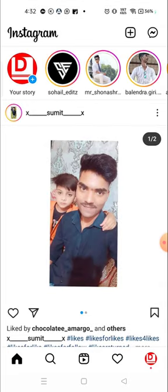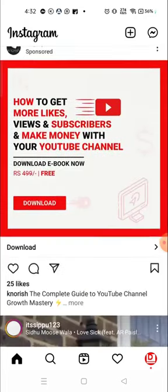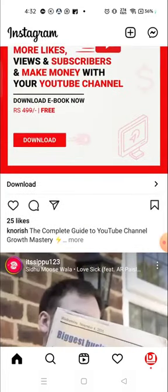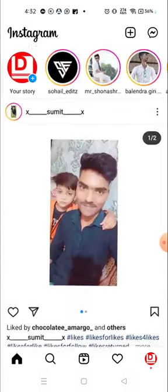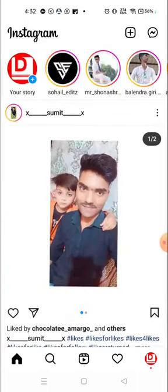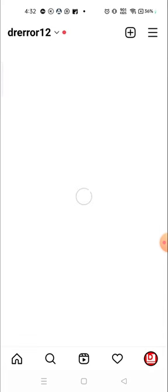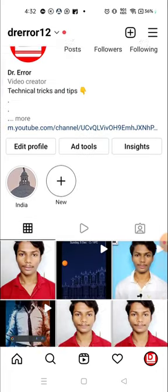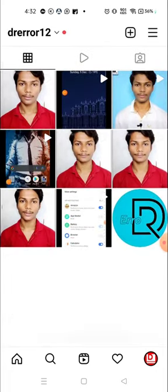For that, what you need to do is just go to your post. For example, these are my posts and I want to check who has saved my post or if someone has saved my post or not.